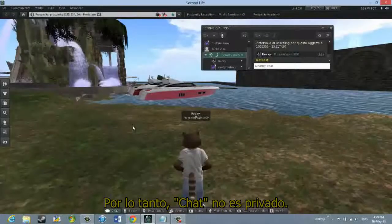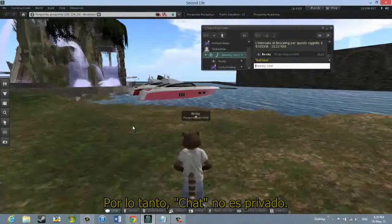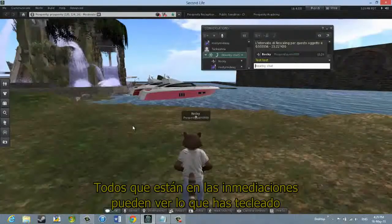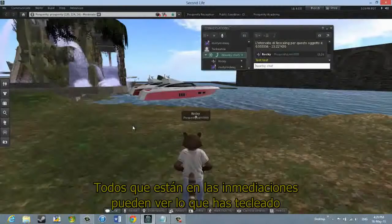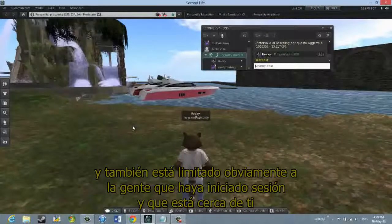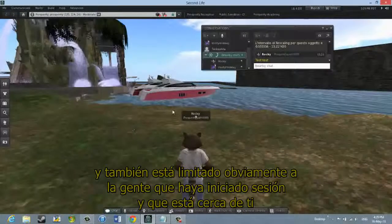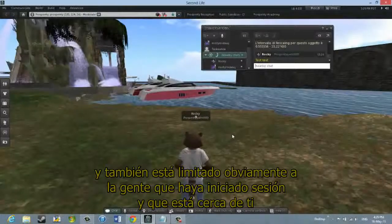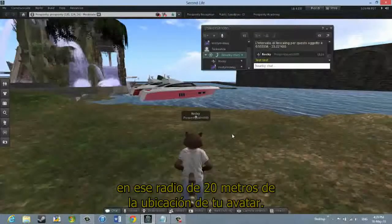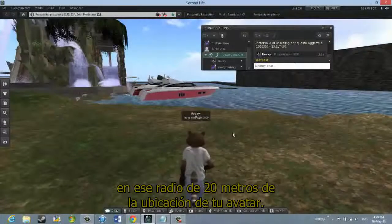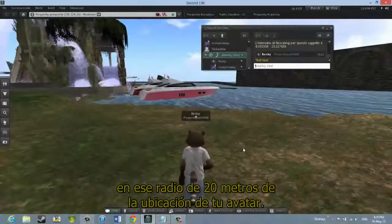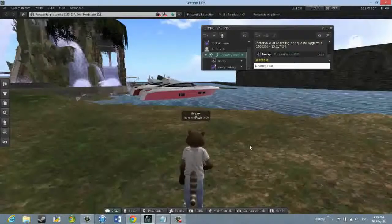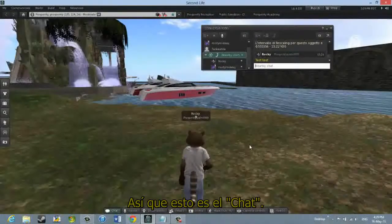Nearby Chat is not private — everyone in the vicinity can see what you've typed. It's also limited to the people that are in-world, next to you, in that 20-meter radius of your avatar's location. So that's Nearby Chat.